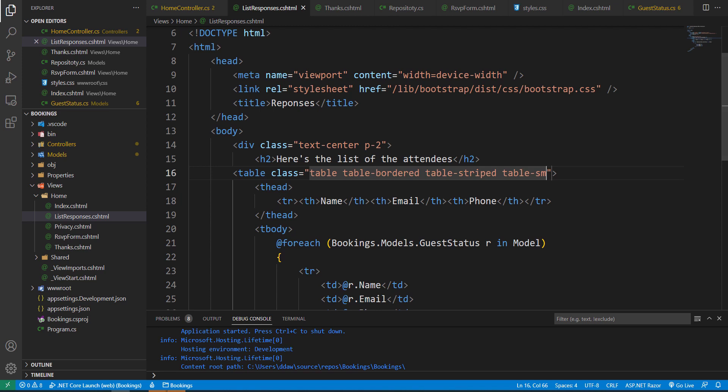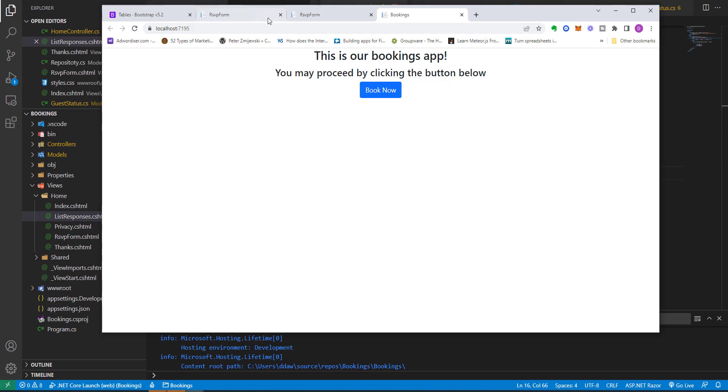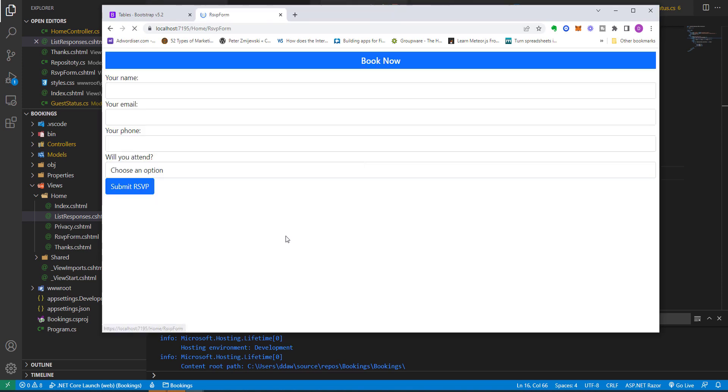Now let us run this program. So let's close these other instances. So let us click on Book Now. And let's just enter some users. Let's just say Sue.